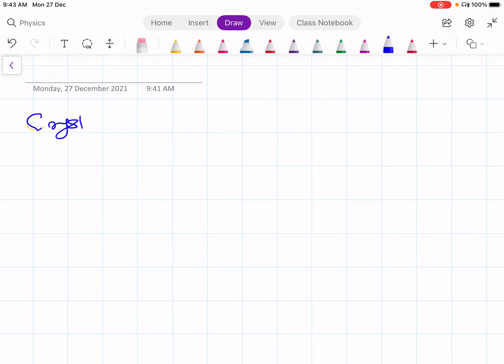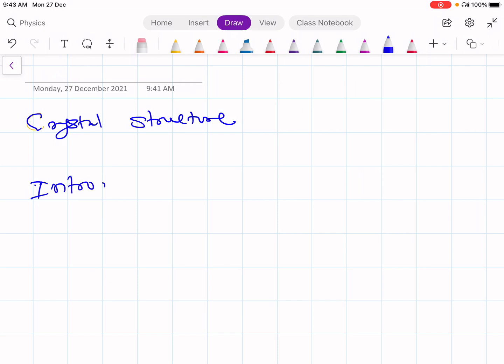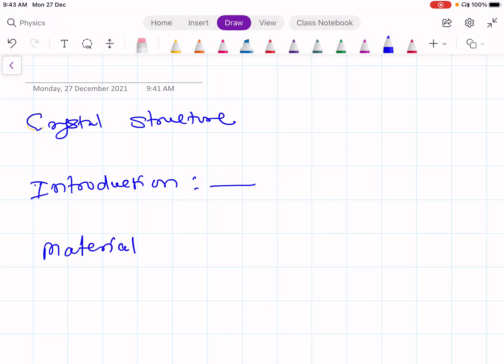First Chapter: Crystal Structure. Let me introduce this chapter. In engineering, you are going to study different materials for engineering applications.